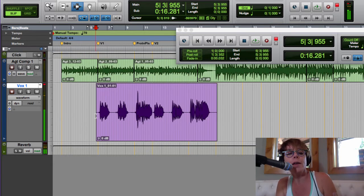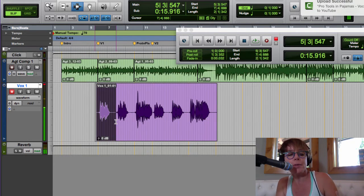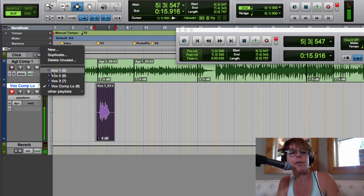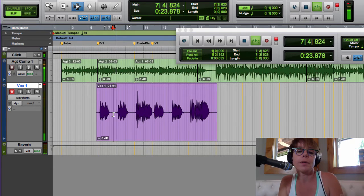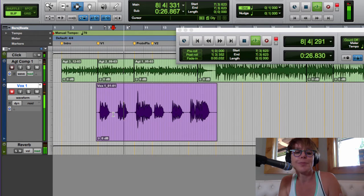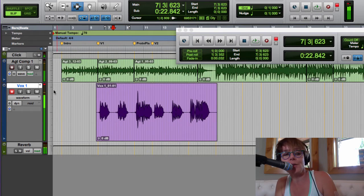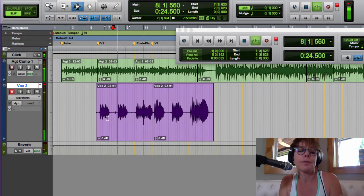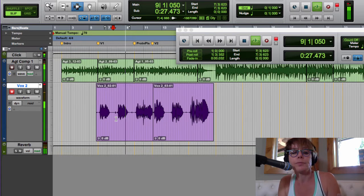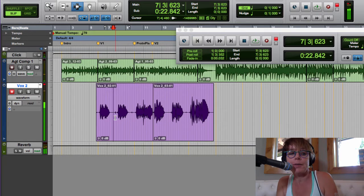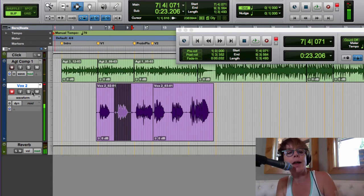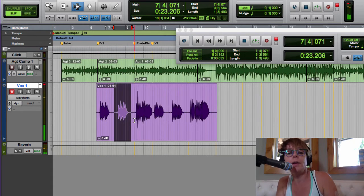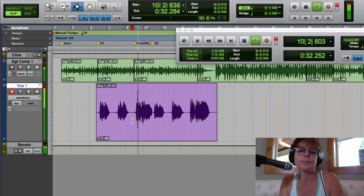I like the first 'ground control to me' so I'm going to go to Vox 1, I'm in slip mode, I'll highlight that, copy it, go to our Vox Low Comp track, and paste it. Now for the second 'major Tom' — let me listen. I can hear a little breathing into the microphone because I don't have a pop screen. I think that second take is better, so I'll highlight it, Command C to copy, go to the comp, and paste it.